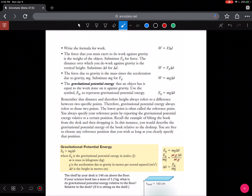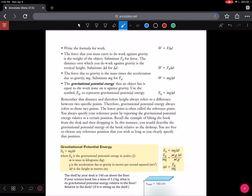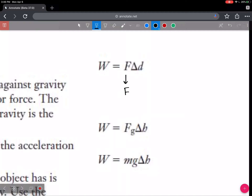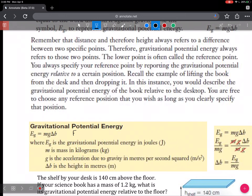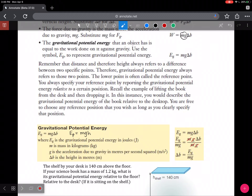The most common form of potential energy studied in Science 10 is gravitational potential energy. Gravitational potential energy relates forces of gravity and vertical distances. If we know that work is FD and that force is the force of gravity, which is Mg, then we get the formula Mgh, which we call gravitational potential energy. Often we write it as Ep equals Mgh. If you want to solve for H, divide out Mg; for G, divide out Mh; for M, divide out Gh.